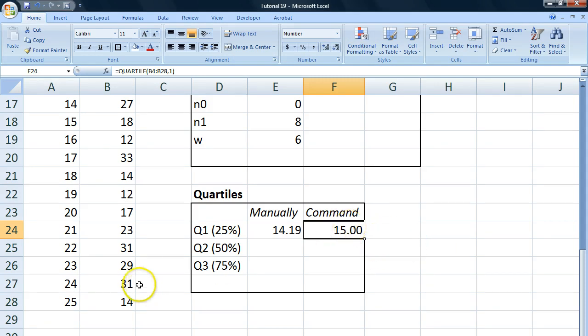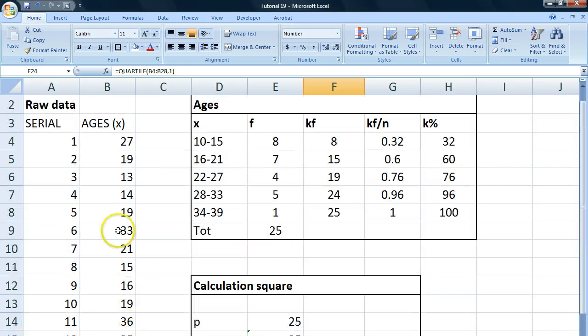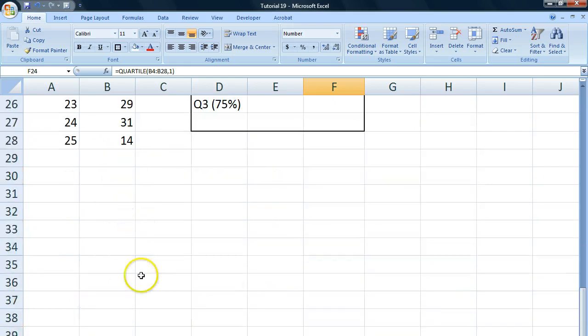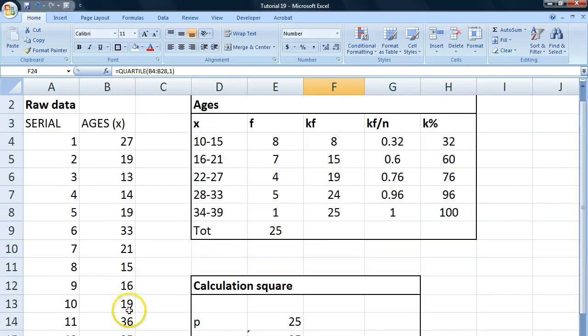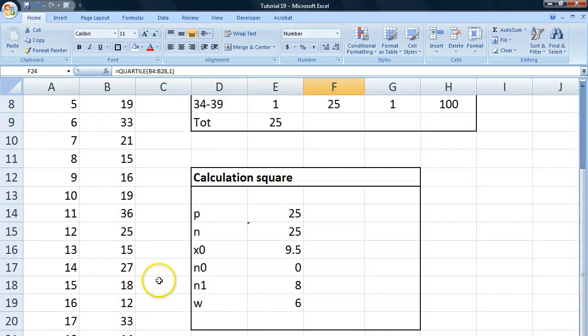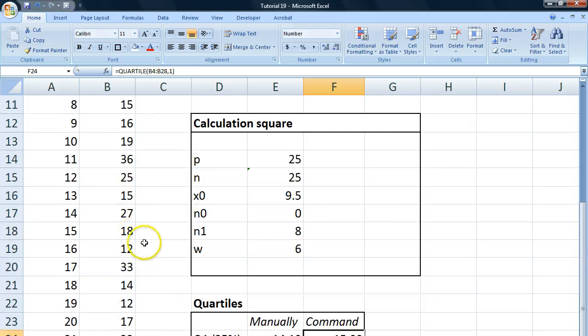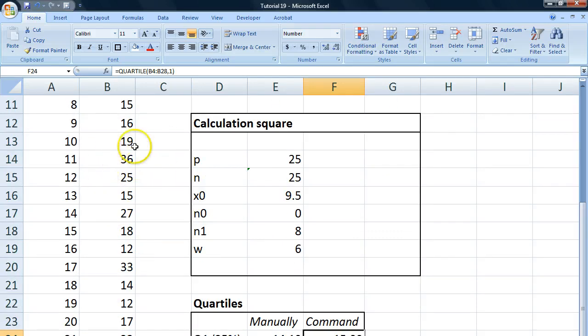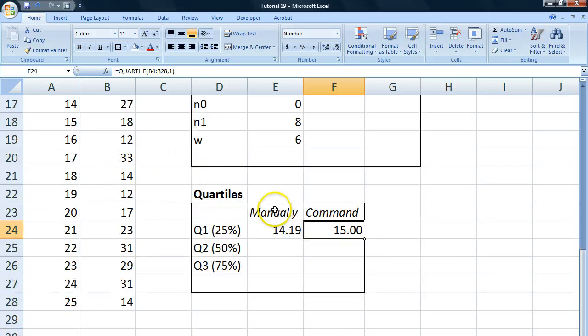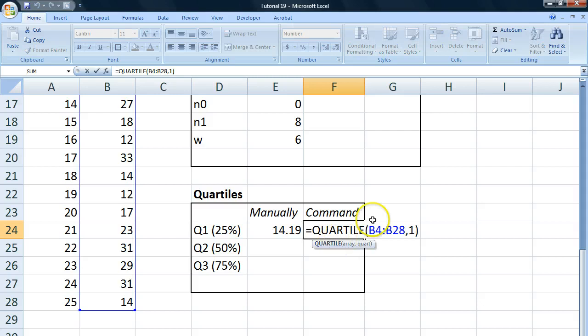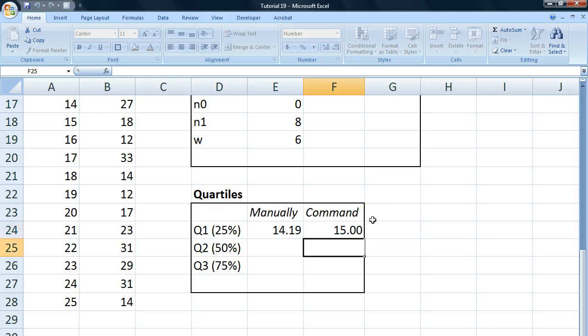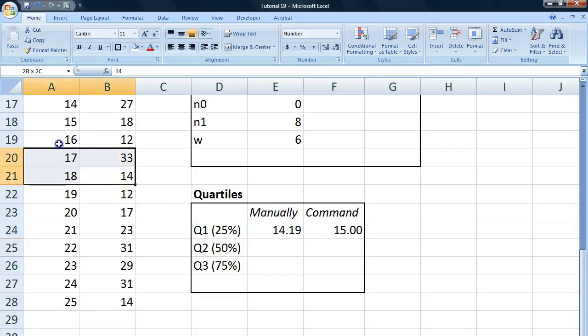Well, what Excel is doing is it's taking all of our observations here. It's sorting them from smallest to largest. It finds, it goes 25% into our material, i.e. our quartile. It chooses the observation there and then it rounds up. So it gets a rounded up x value. Which is interestingly enough, not as precise as we could be if we were calculating our quartile here for our raw data.